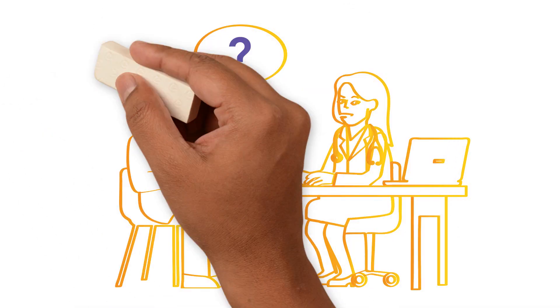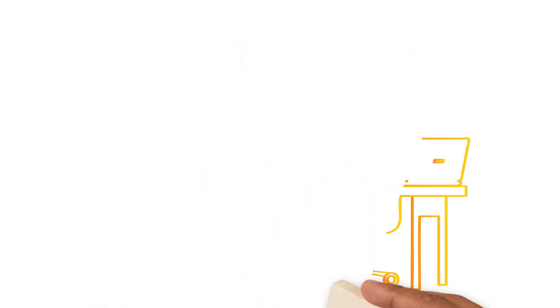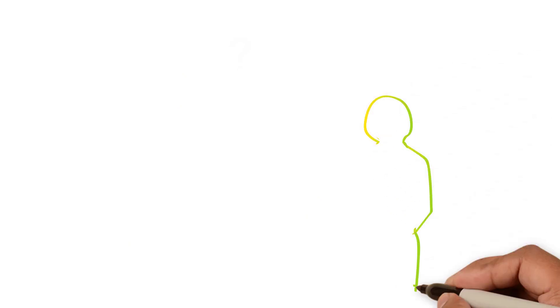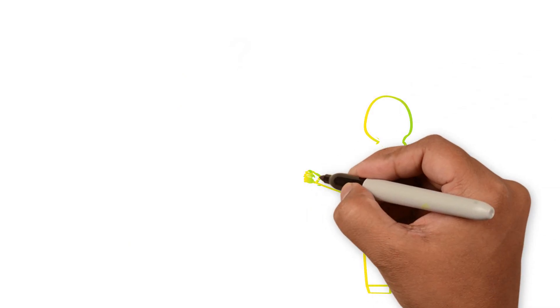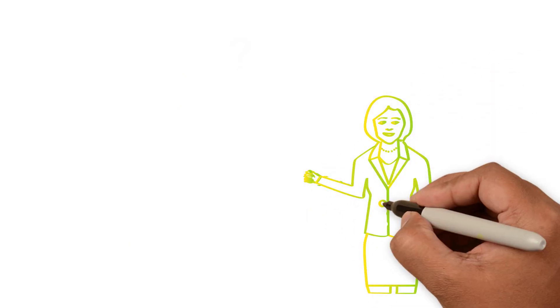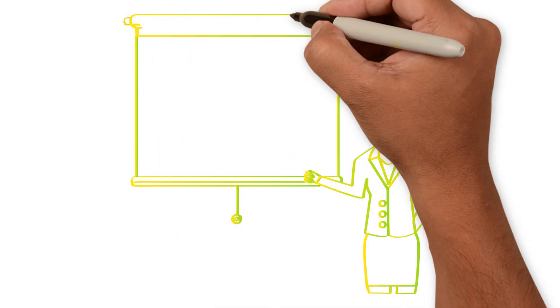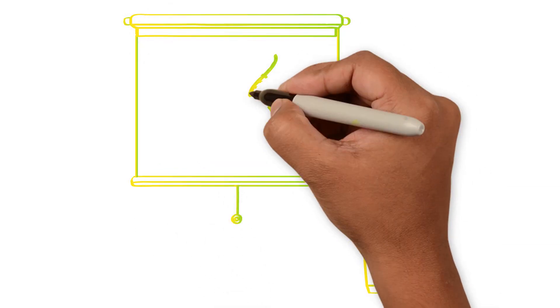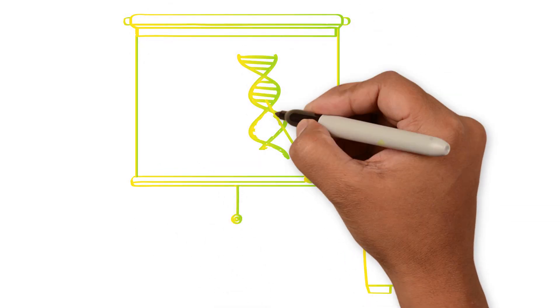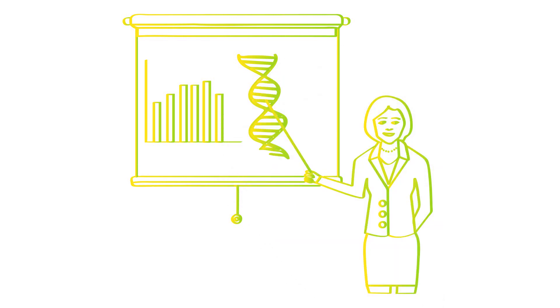And of course, you may always choose to leave the study. It's completely up to you. Once a study begins, its scientific progress and the safety of its participants are regularly monitored. The study may be changed or even stopped to ensure the patient's safety.